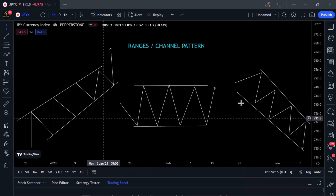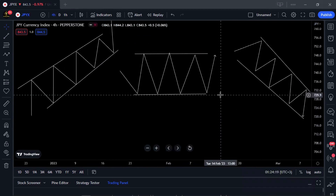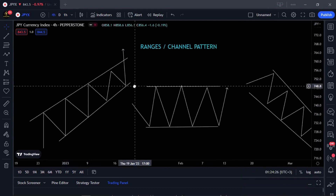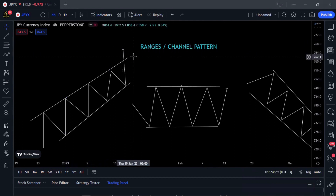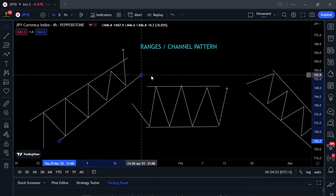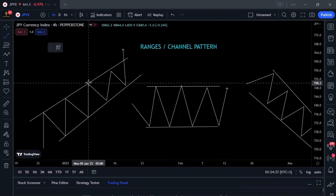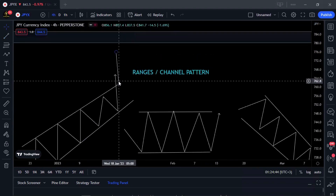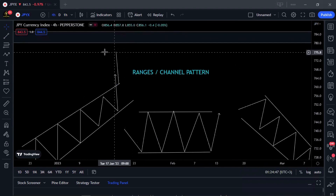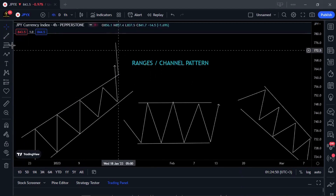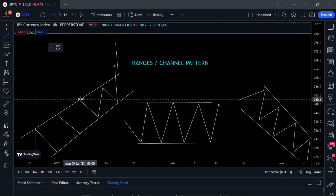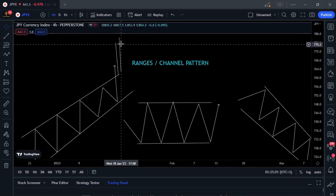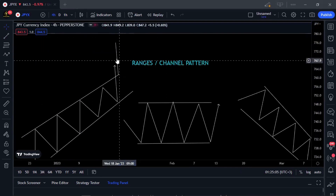Now, how do you trade them? For the ascending channel, when prices break above and give you a retest, you measure the distance from the highest point to the lowest point. That same distance applies after the break. You use a trend line to measure from the highest point to the lowest point, then move that line to where prices break and retest — that gives you your take profit target.